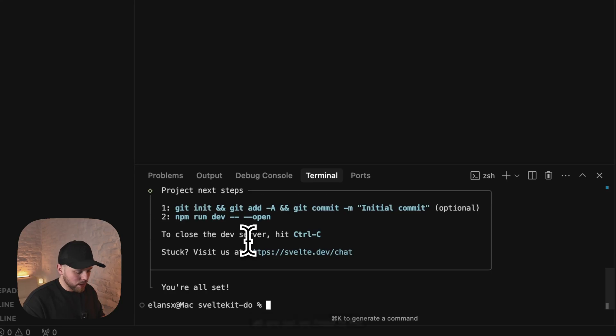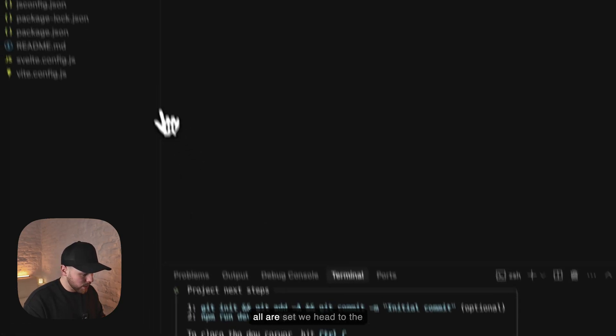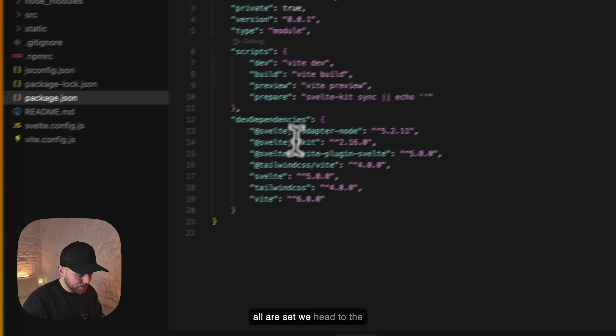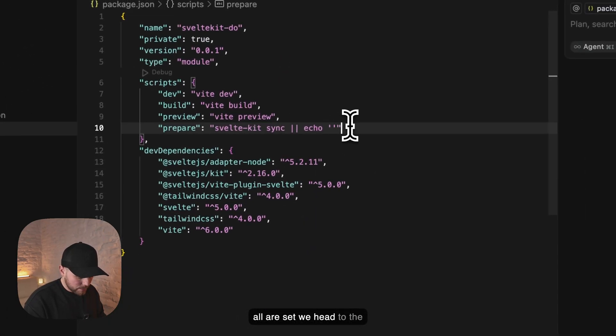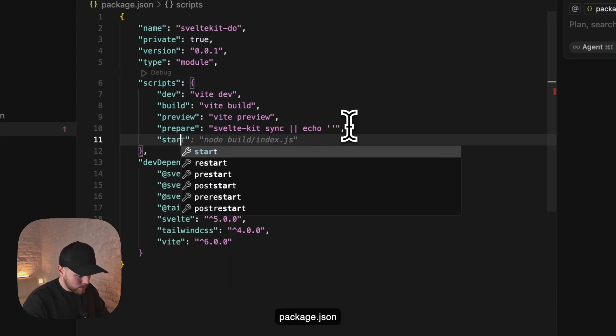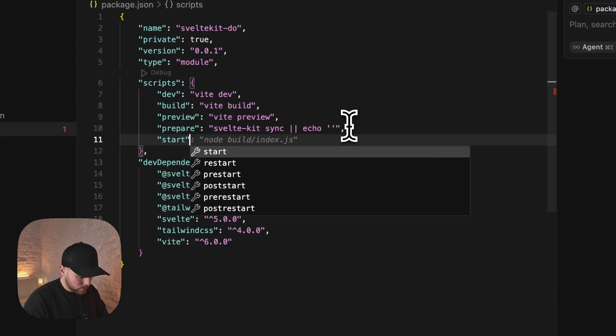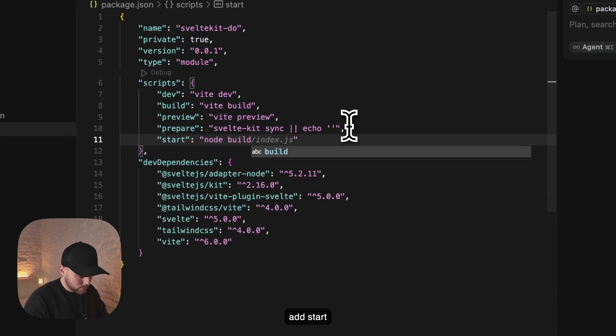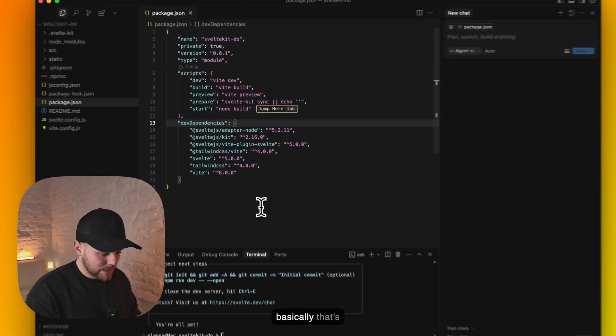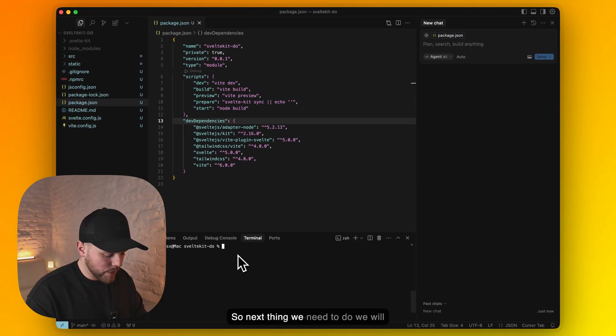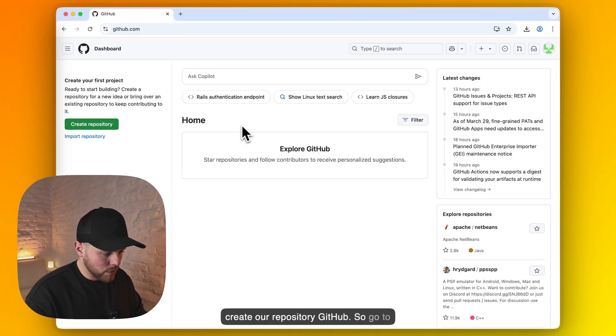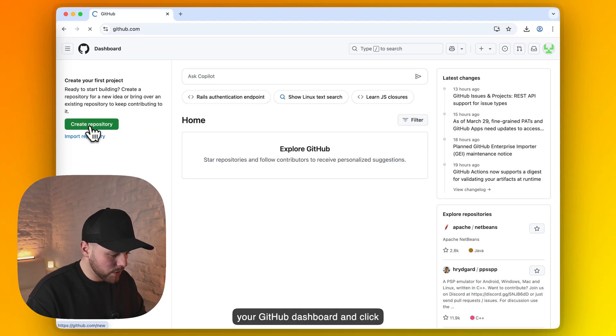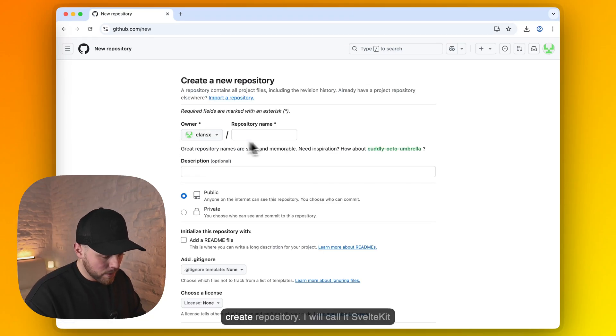Once we are set, we head to the package.json and add start command. And basically that's it. So next thing we need to do is create our repository on GitHub. So go to your GitHub dashboard and click create repository.